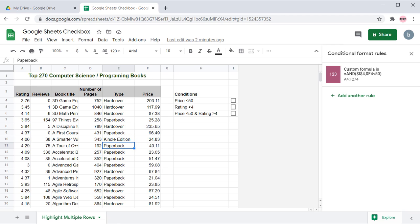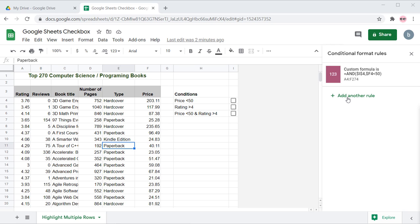To add another format rule, go to the Format Rule sidebar again and click the Add Another Rule link located just below the rules you have created earlier. You can follow the same procedure as earlier to add the format rule.